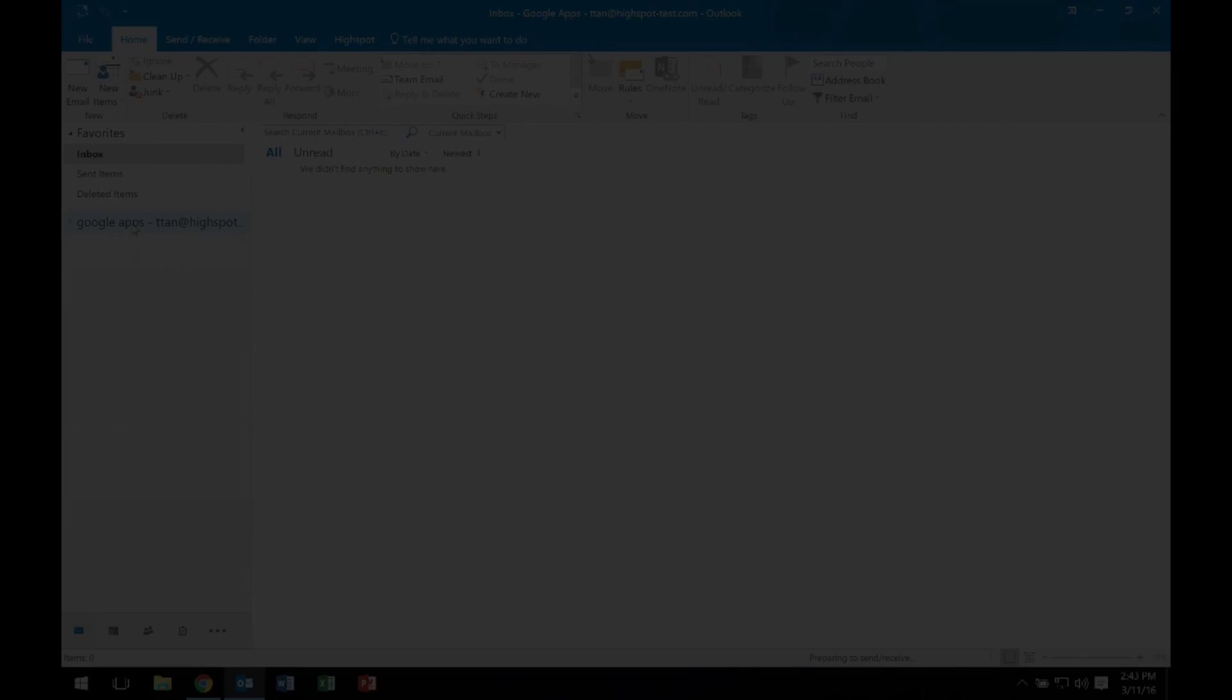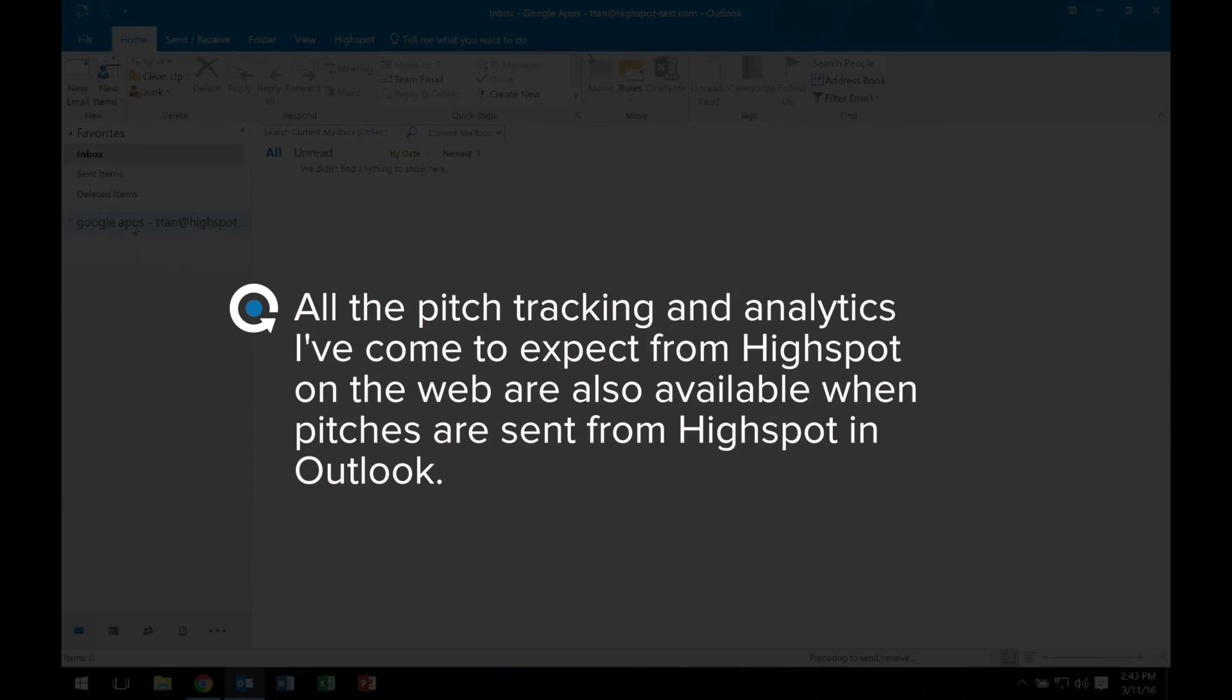I click Send, and I'm done. What's better, all the pitch tracking and analytics I've come to expect from HighSpot on the web are also available when pitches are sent from HighSpot in Outlook.